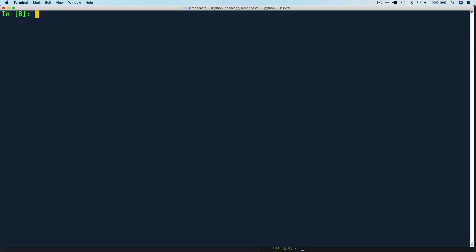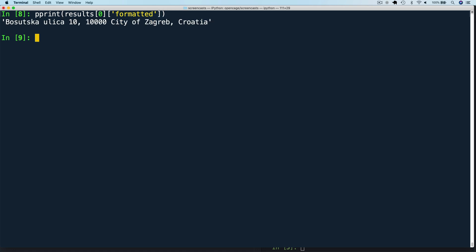First, let's see the formatted address. So we can run pprint results zero formatted. And that gives us a version of the location address in the local format.